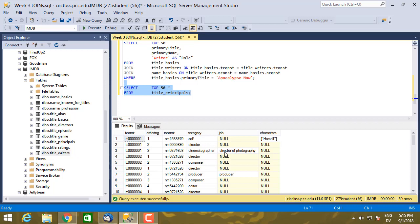And then job is additional detail under category. So cinematographer, director of photography, it can be assistant producer under producer, and so on.